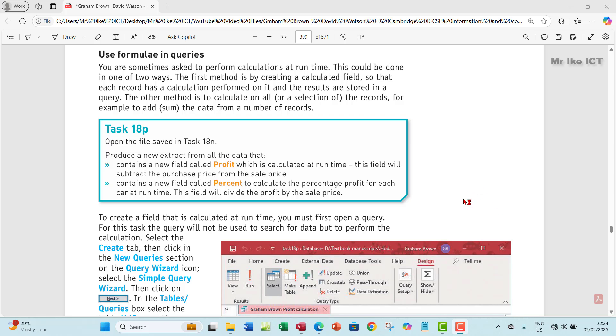Hello guys, welcome to this video. I'm going to look at Task 18P. The question says open the file saved in Task 18N and produce a new extract from all the data that contains a new field called profit.